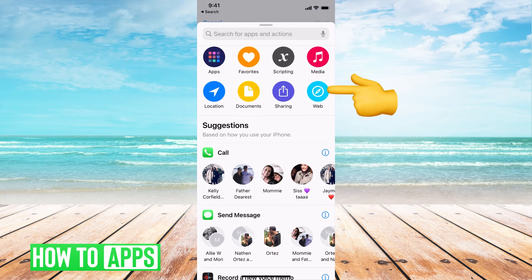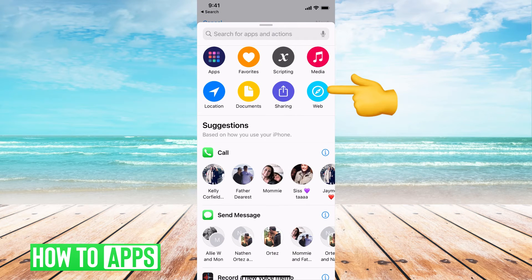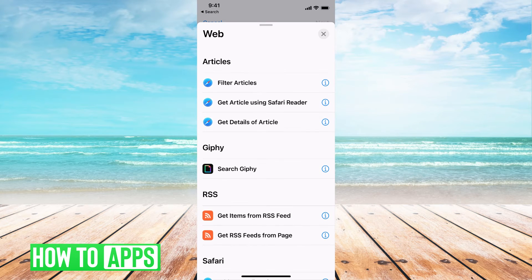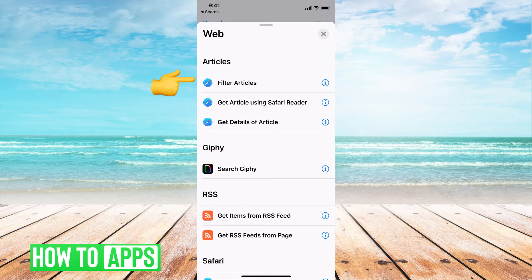We're going to hit add action. We're going to hit web and we're going to hit this first option, which is filter articles.